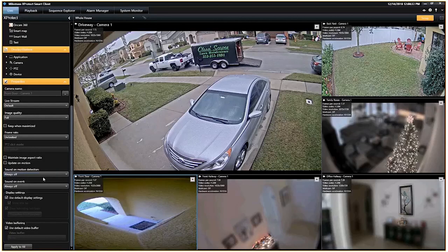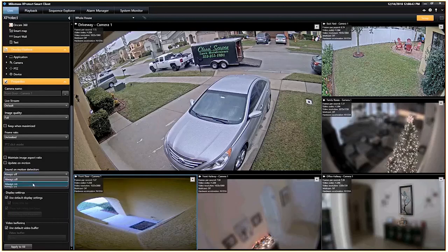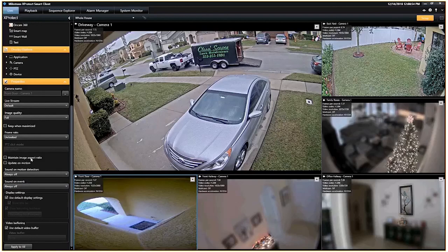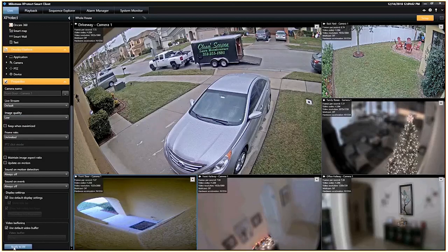There are a couple other things in here too. You can enable sounds on motion detection — basically a sound plays any time motion is detected, I think it was a zap sound — and you can also enable sounds on predefined camera events. One cool thing: if you want to apply these options to the entire screen, you can just click 'apply to all' and you've applied settings like low quality resolution and no image aspect ratio to the entire current view.